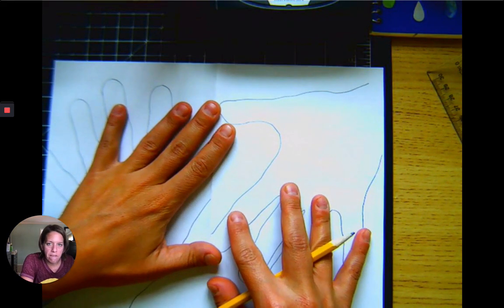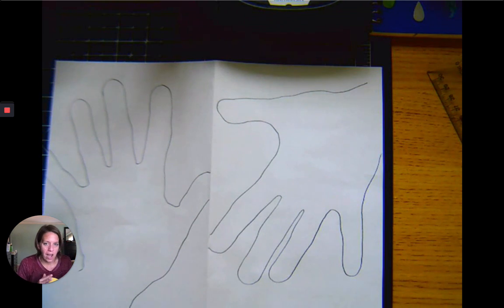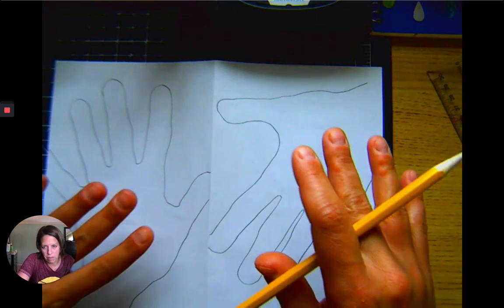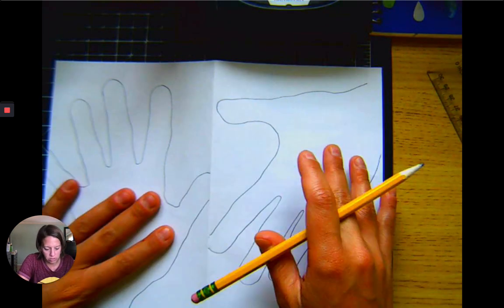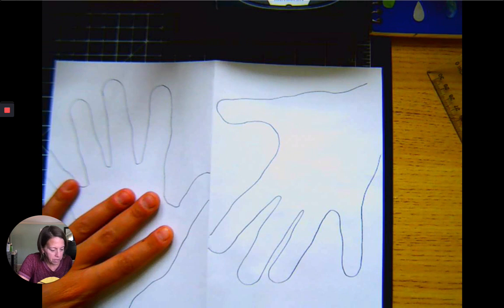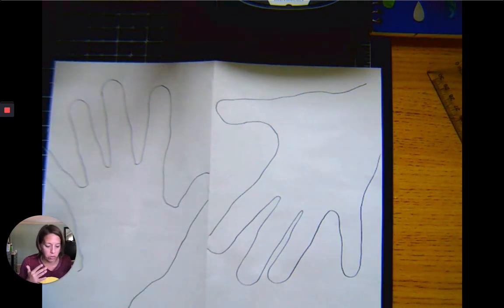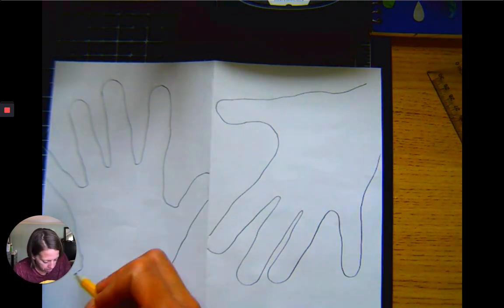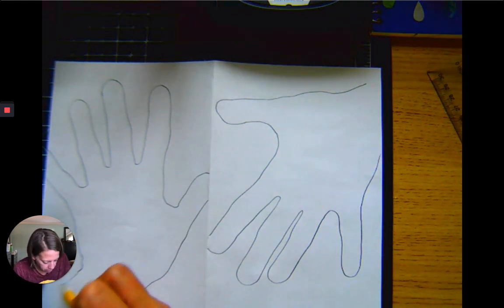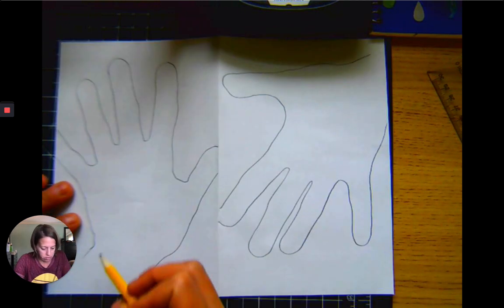Today for part two, your job is to pick which hand is going to be the positive space, which one's going to be the negative space, and then insert your patterns. I do need to extend my hand over here so that the wrist continues on.